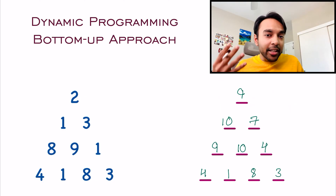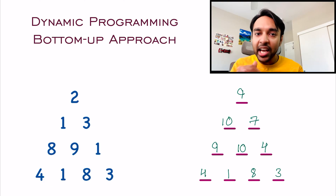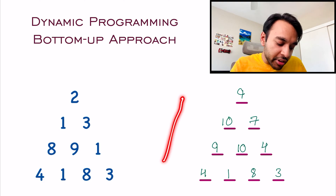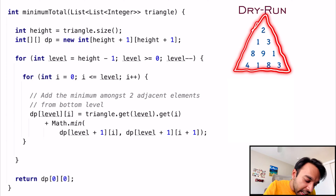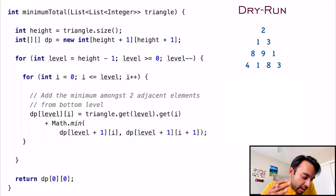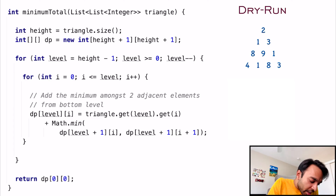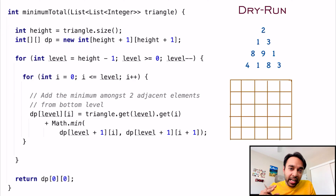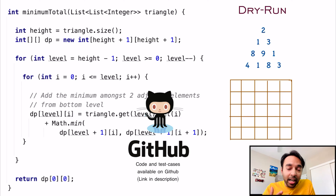Although this bottom-up approach is easier to understand and implement, the top-down approach is very effective for understanding how dynamic programming actually works. Now let us do a dry run of the bottom-up approach and see how it works in code. On the left side of the screen you have the actual code implementing the solution, and on the right the sample triangle passed as a list of lists to the method MinimumTotal. We initialize the height and create a 2D DP array to store all results. The complete code and test cases are also available on my GitHub profile.